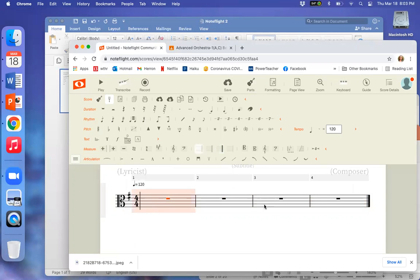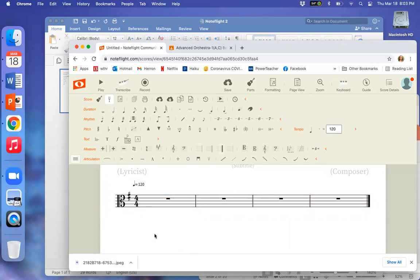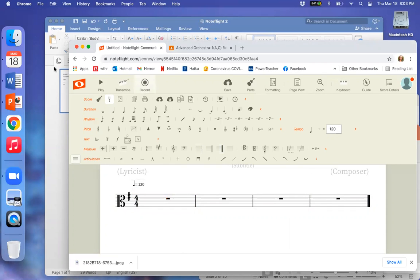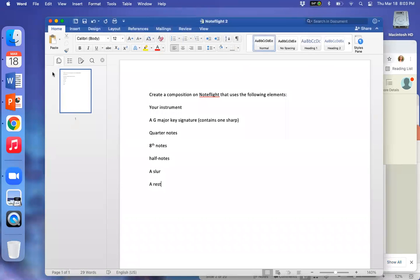Now it's important that you highlight the whole thing, because if you don't, then the key signature will only change for one measure. Okay, now let's look back. What's the second thing we need?